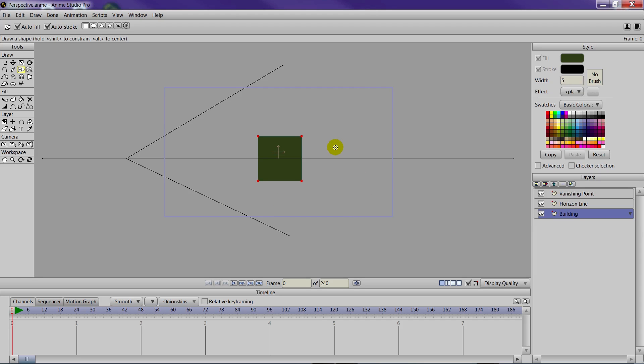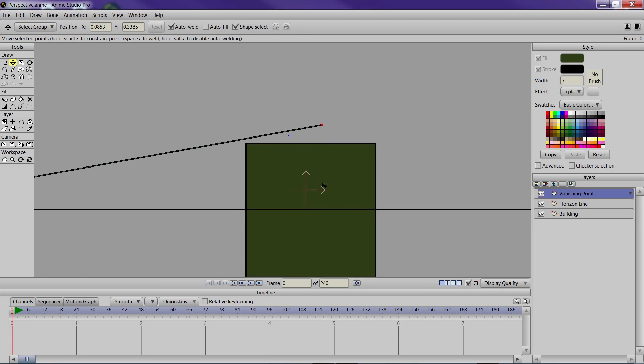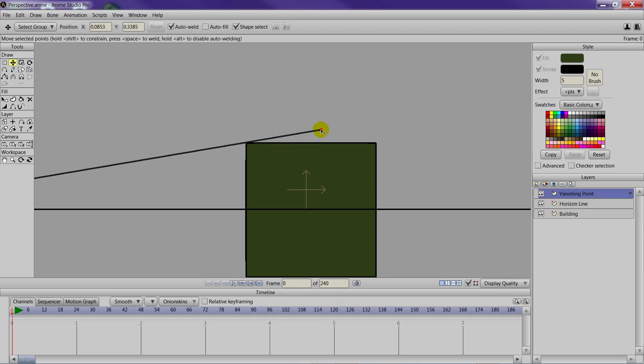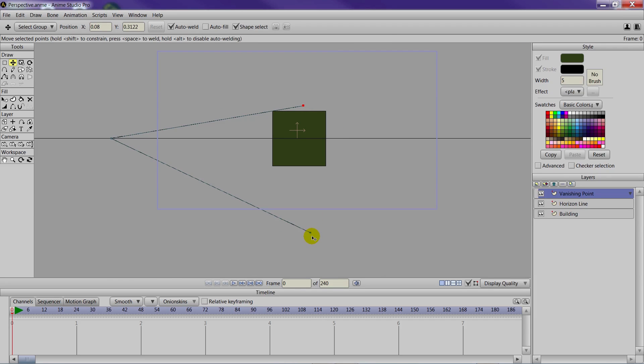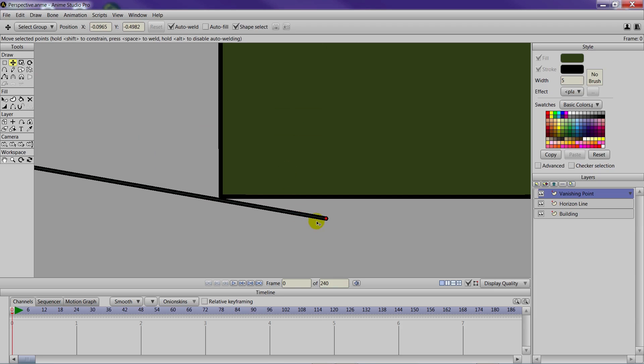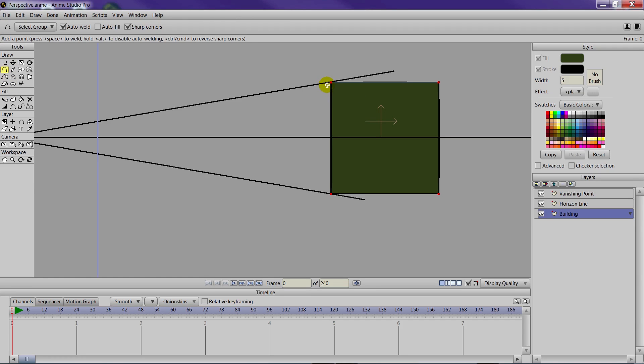And what you'll want to do now to add on to this building is go to your vanishing point layer, click on the transform points tool, and just move the line down so that it touches the edge of the rectangle. The same for this one, just like that. So you have that line touching the edge. Now we can add on to the building. So with that building layer selected, we can draw using the guide.